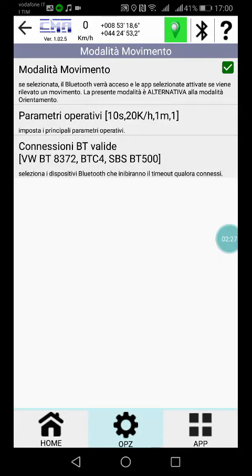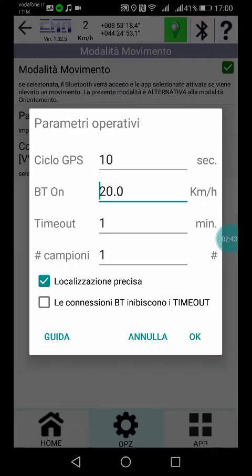Let's go into expert mode. The first is the default mode: the movement mode. In this mode, it is the movement of the car that commands the Bluetooth and app launch. These are the parameters that determine the enabling or not of the Bluetooth.